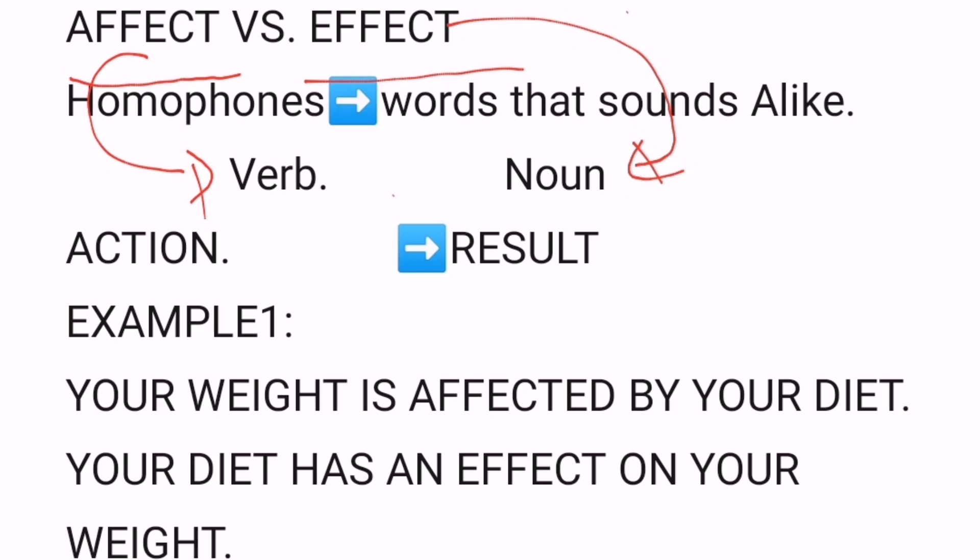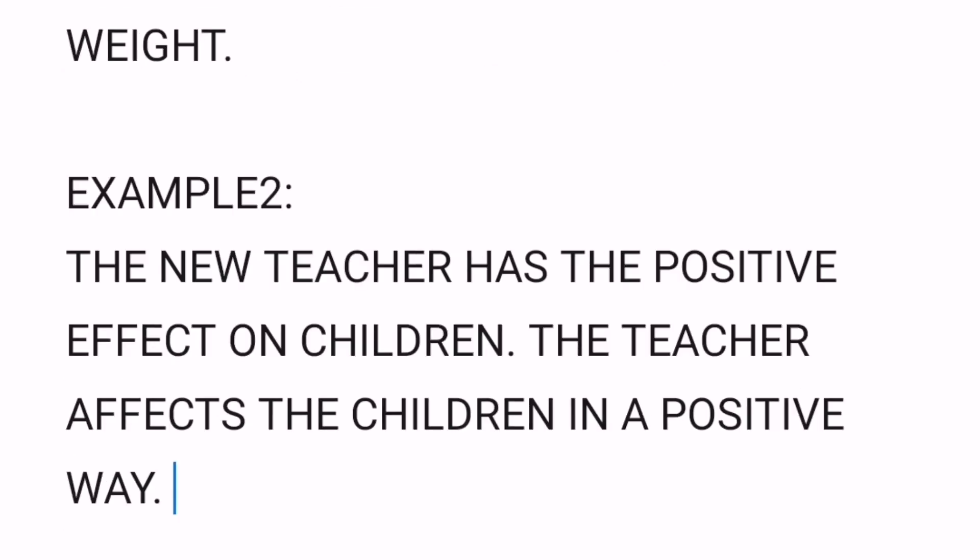I'll give you another example so it will really stick in our brains and we won't mix up these two confusing homophones. Example number two: 'The new teacher has a positive effect on the children.' And: 'The teacher affects the children in a positive way.' Those are the two examples for today.